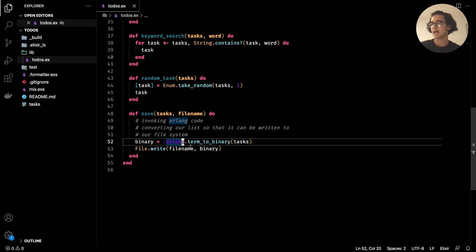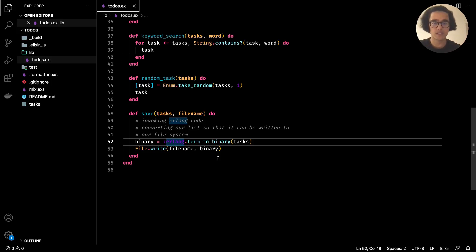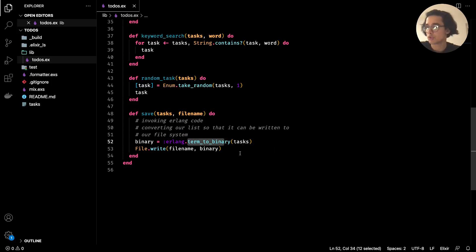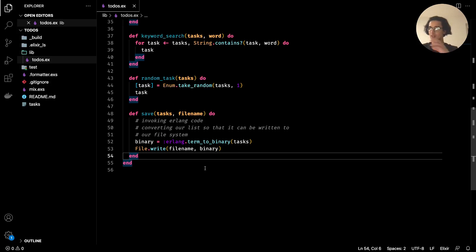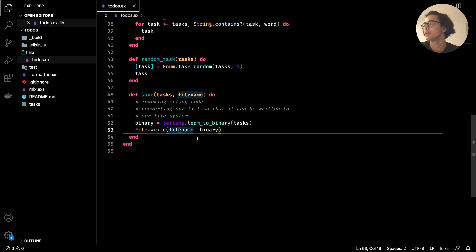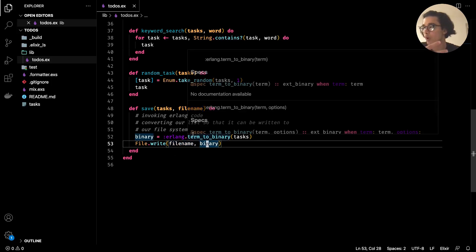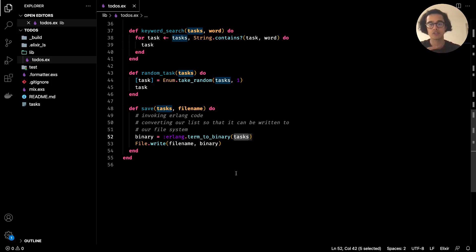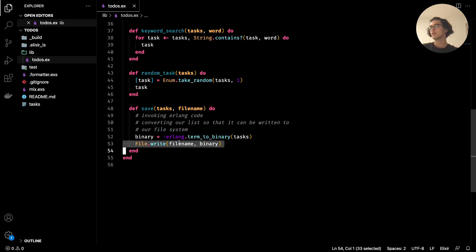Erlang was developed back in the 1980s, and Elixir is a more recent language built on top of it. Because of that, we have access to many of the functions available in Erlang, so we get the best of both worlds. When we wrote to the file system, we used a function called `term_to_binary`, which is an Erlang function that takes our list and writes it to a binary object.